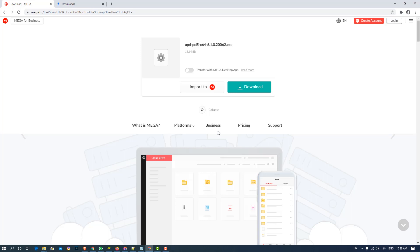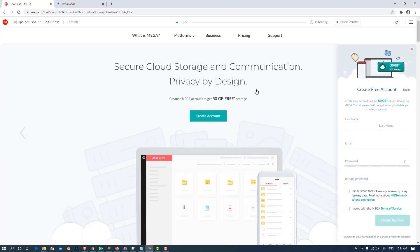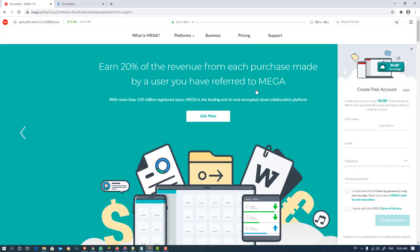Then this website is open, then just click on the download. Your download is starting and it takes one minute or less than one minute.